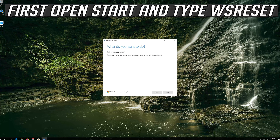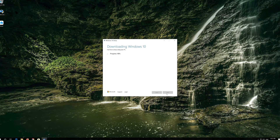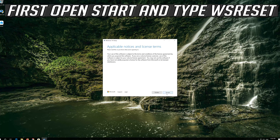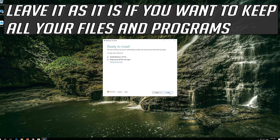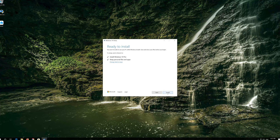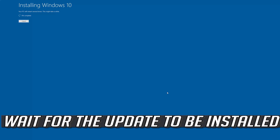Press Next, then press Accept. Leave it as it is if you want to keep all your files and programs. Press Install and wait for the update to be installed.